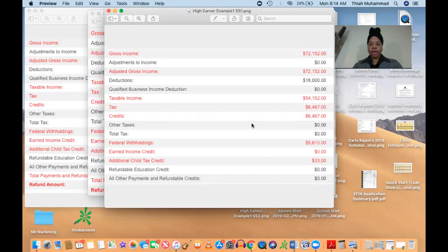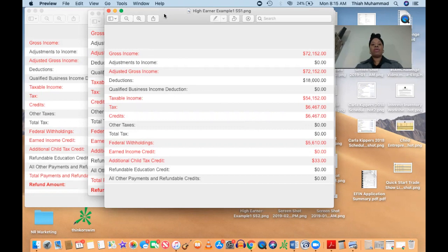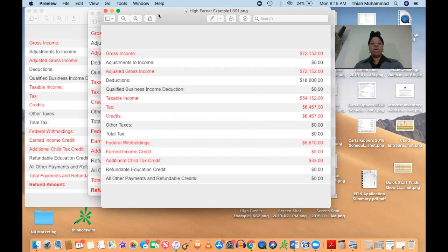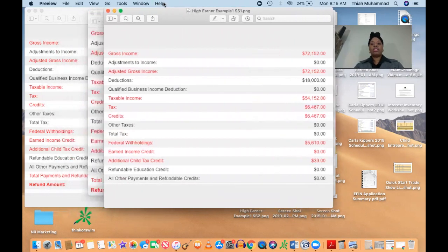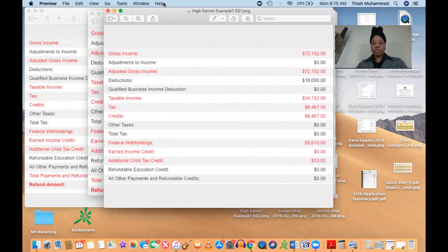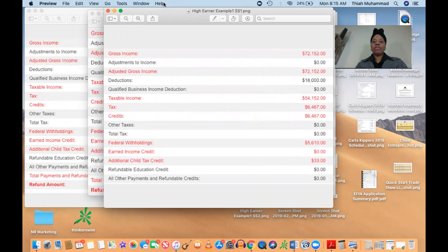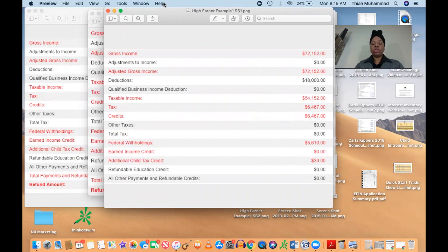All right, everybody, this is Tia from Elite Mobile Taxes, and I wanted to take a moment to show you for all of my people who tend to wait or really kind of be slow to file their tax return because they feel that they made too much money last year and they're either going to owe or they're simply not going to get a refund.